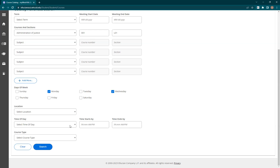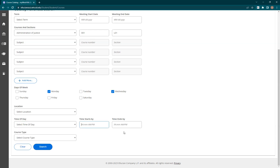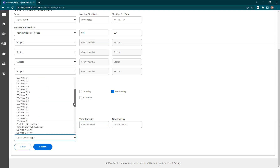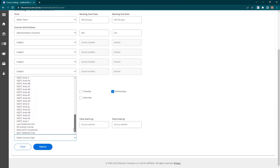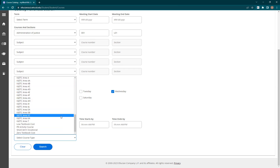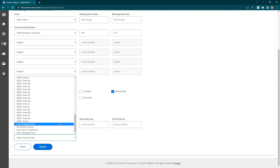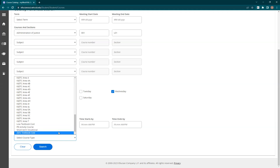You can also select a time of day or enter specific start and end times. Finally, you can select specific course types. This filter is helpful for those who know they need a general education class but don't know what classes fall into the different areas. This is also where you can select only low textbook cost or even zero textbook cost courses.